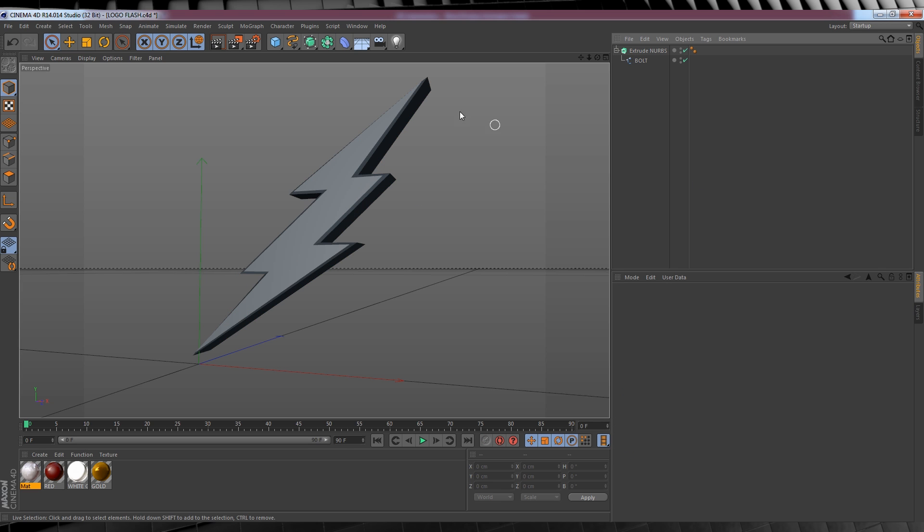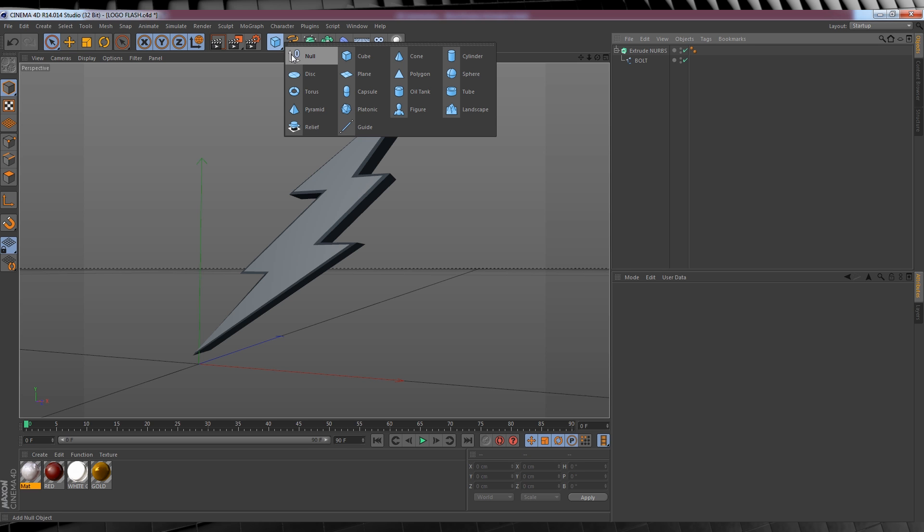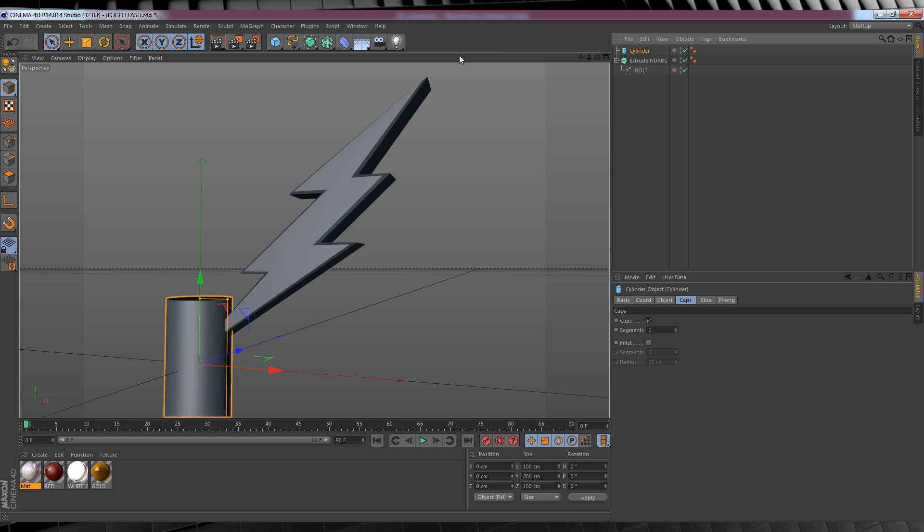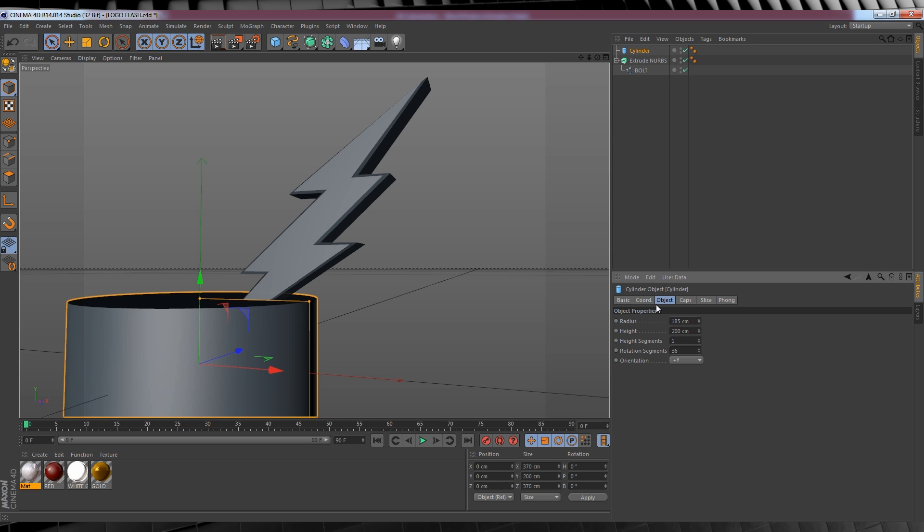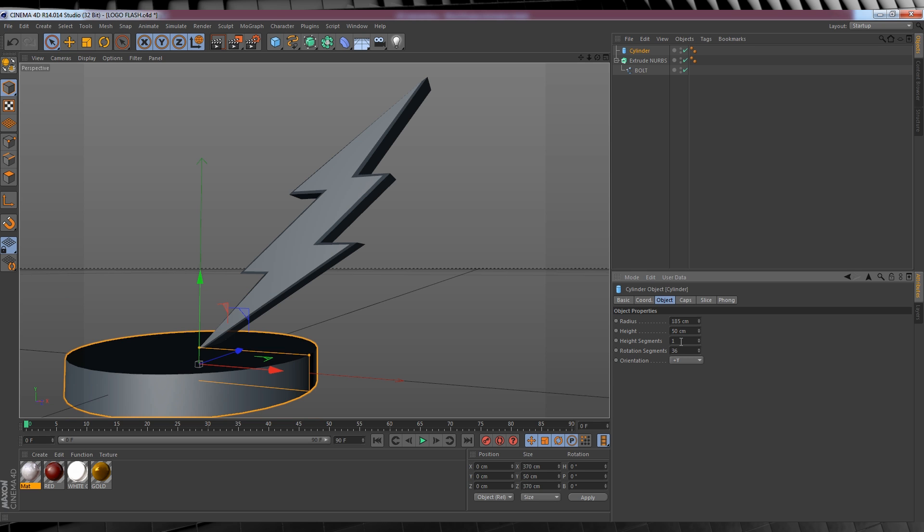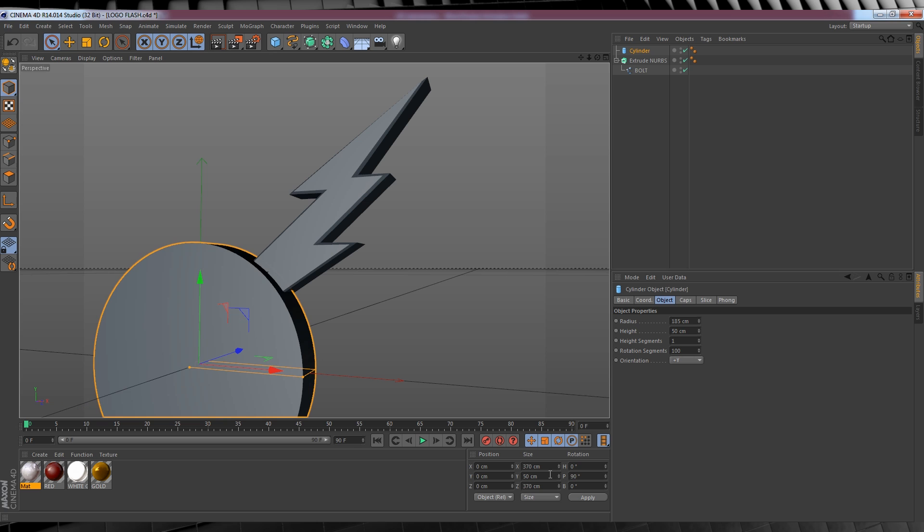Our next step is to build the disk part of our logo. To do this, let's head up to our shapes menu right here, hit the drop down arrow and select cylinder. Time to change some settings. Let's head down to the cylinder's object settings, set the radius to 185, the height to 50 and the rotation segments to 100. We'll then head down to the rotation settings here and then type 90 in the P axis and that'll flip our cylinder the way we want it.